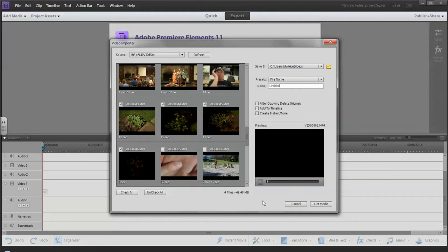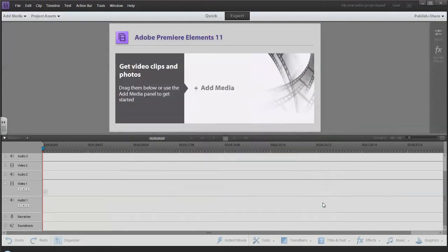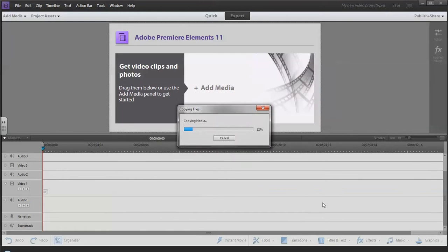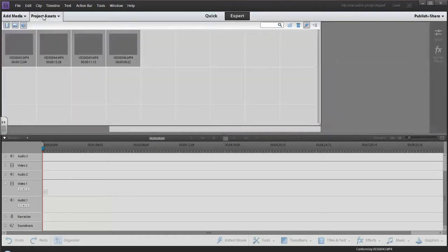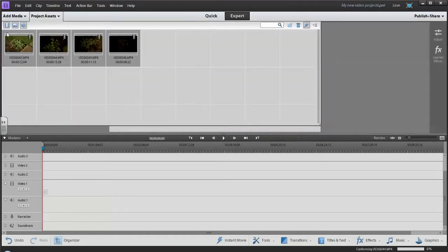I'm not going to do that. They're fairly short. I know what's on them. So I'm going to click on Get Media. A window will pop up, it will download the actual raw footage to my computer, and then it will show the video in Project Assets. There's my four videos.